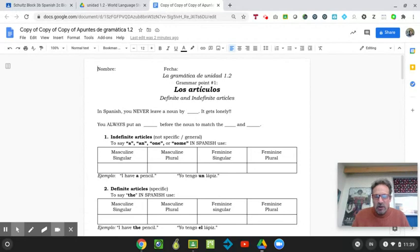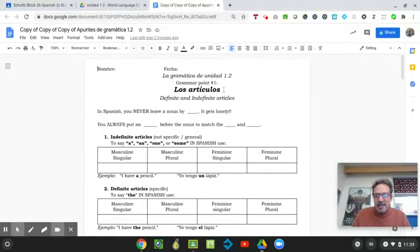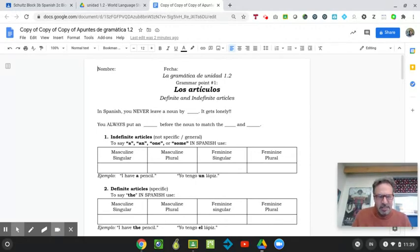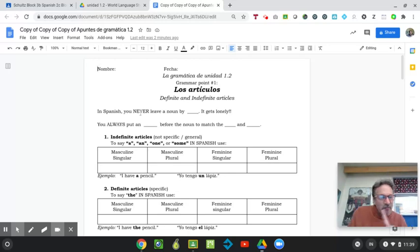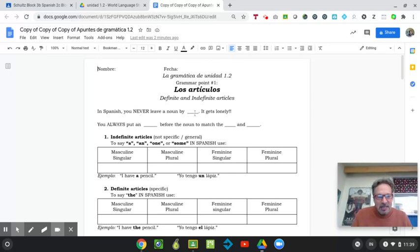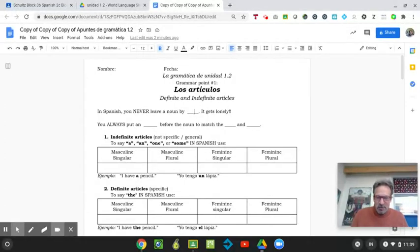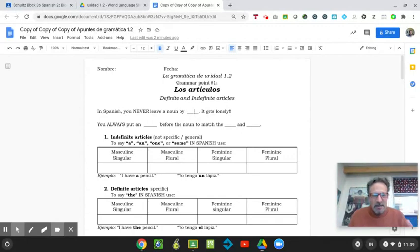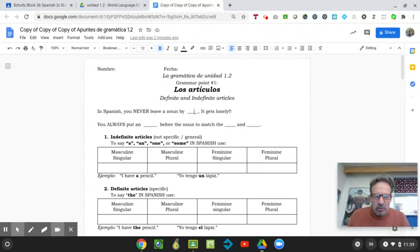And we're working on articles, which is just how to say the or a. It's a little more complicated in Spanish because of genders and numbers. So in Spanish, you never leave a noun by itself. You don't leave it alone. It gets lonely.